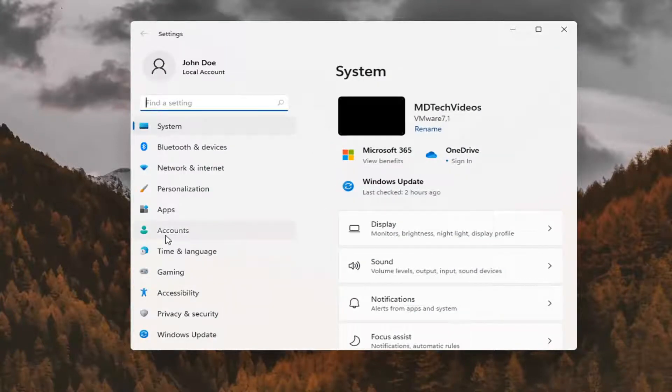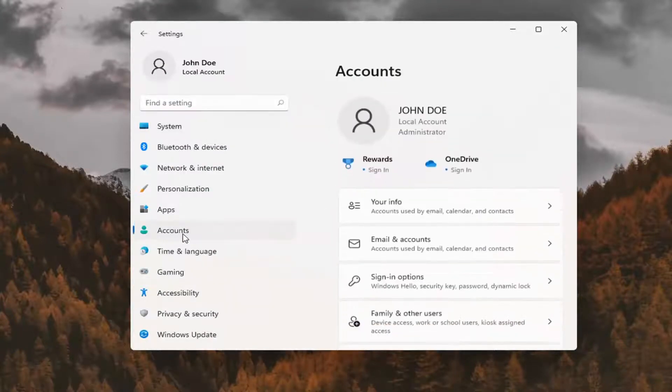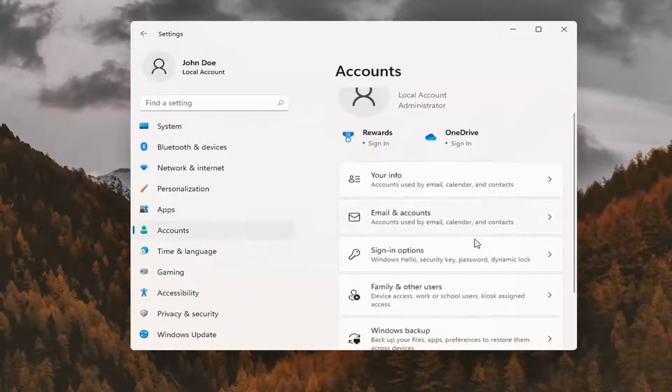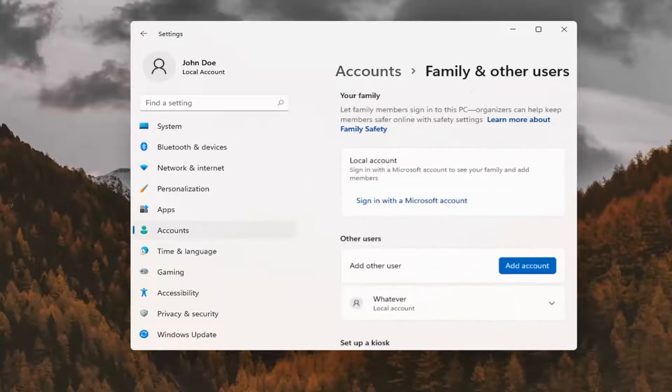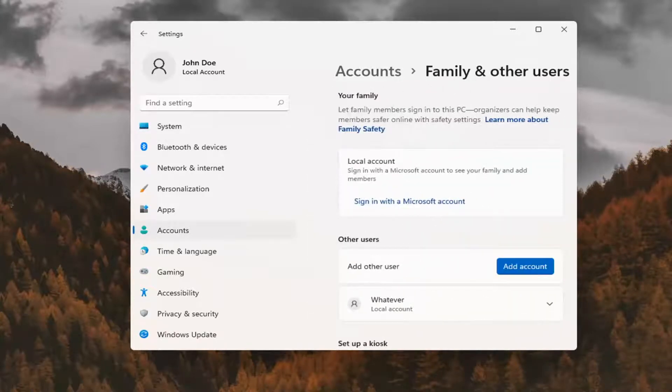You want to select accounts on the left side, and then on the right side, select family and other users. You can search for this as well through the search icon.